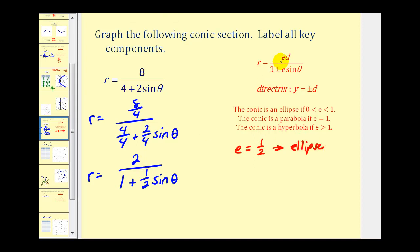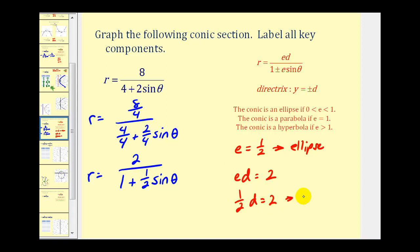Notice the numerator is e times d, so e times d is equal to positive two. But we know e is equal to one-half, so we have one-half times d equals two, which tells us that d is equal to four. And since the equation contains plus e sine theta, we have a horizontal directrix at y equals positive four.